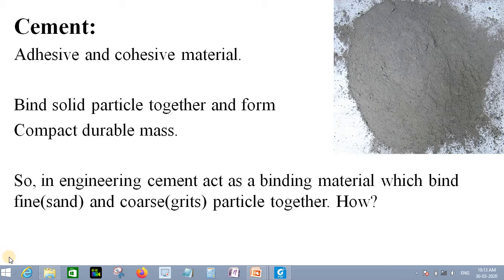One of the most important construction materials in civil engineering is cement. Whether it is brickwork or a bridge girder, from RCC footing to column, beam, and roof slab — whether it is a normal building or a high-strength bridge — everywhere, the one and only essential component is cement.